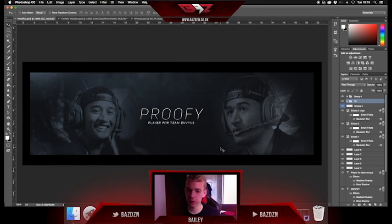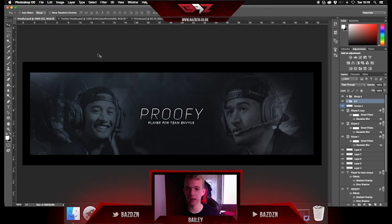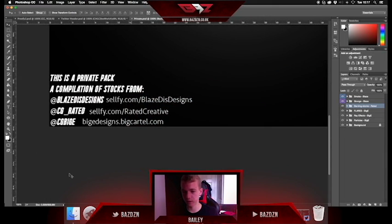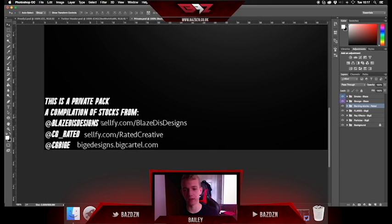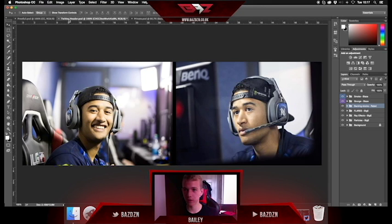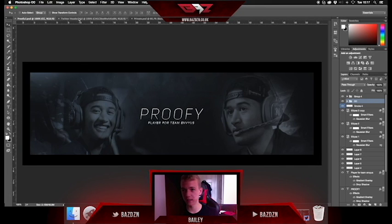Hello guys, welcome back to another tutorial. Today I'm going to be showing you how to make a clean header like this one — it's got clean text, clean backgrounds. I'll be showing you how to make that mainly using brushes and some pens. I will be using some stocks from a pack which is a compilation of stocks from Blaze Rated and Biggies' packs on their Sellfy. I can't give this away obviously because I don't own it, and I know a lot of you guys won't have those things.